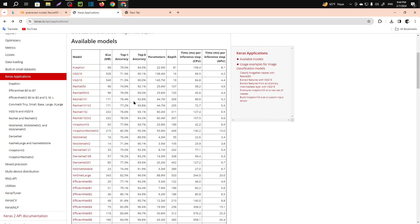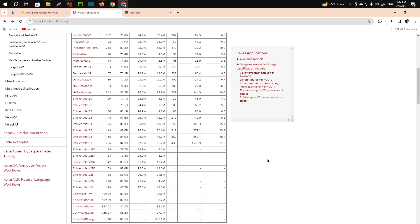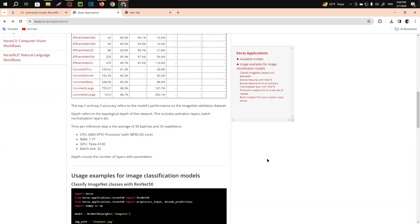You can also use others like VGG16, which is one of the most popular. I can also use DenseNet. I have picked the code from their website.